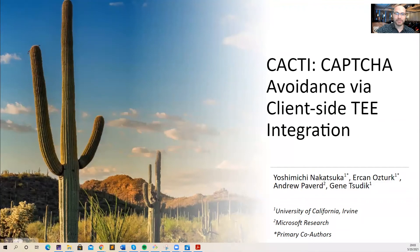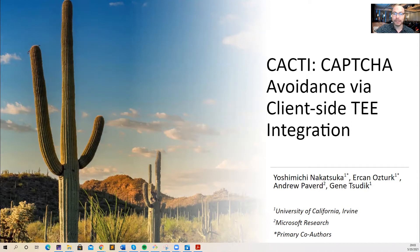Hi, my name is Ajahn Öztürk, and today I will present CACTII, a capture avoidance protocol that utilizes client-side trusted execution environments. This is joint work with Yoshimichi Nakatsuka and Gene Sudik from University of California, Irvine, and Andrew Pavard from Microsoft.